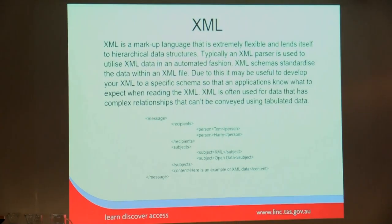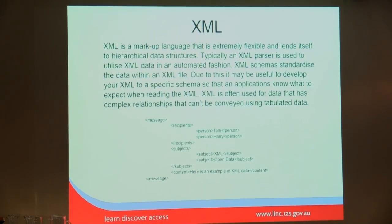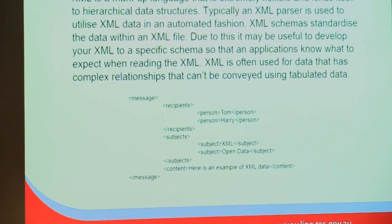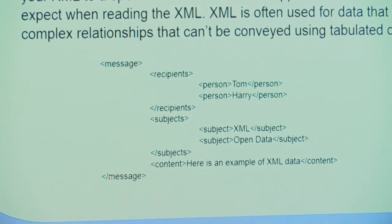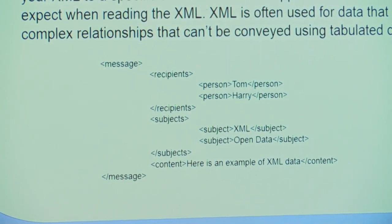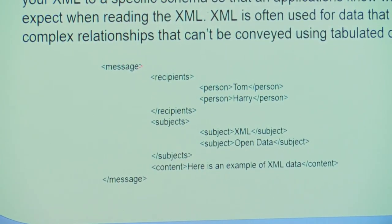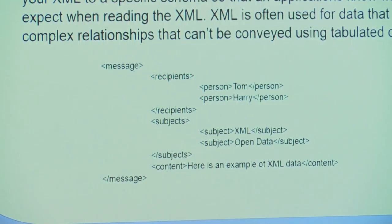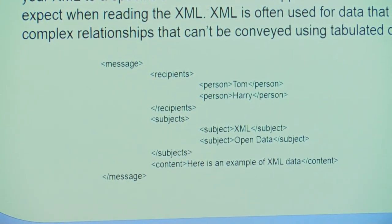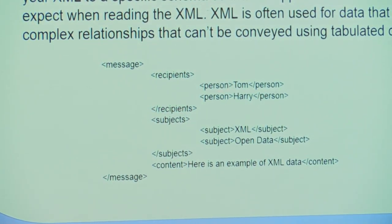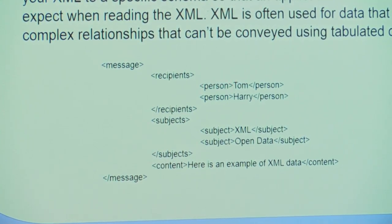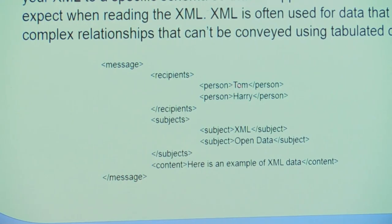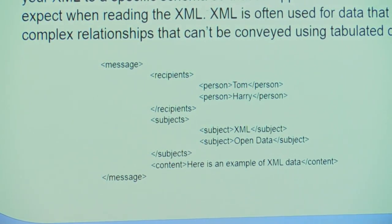Here we have XML tags. We have message and this slash here means it's the end tag. This means that everything in here is contained within message, and inside message we have recipients. Here's start of recipients, end of recipients, and we have a person node inside this recipient, and that person has the value of Tom. These are the tags, and here's the value.